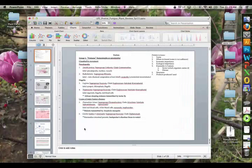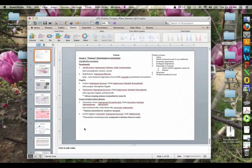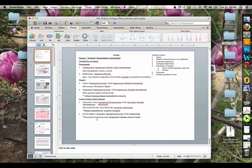This is a Lab Practical review for Lab Practical 2. The first section is protists. The video is set up with a PowerPoint, going through organisms in the order they appear on your list packet from class.